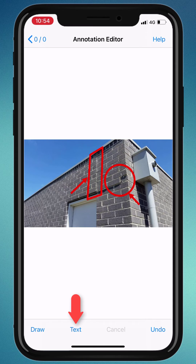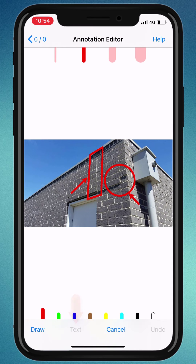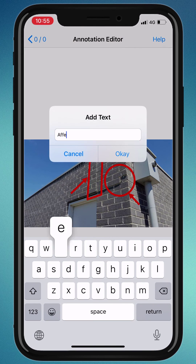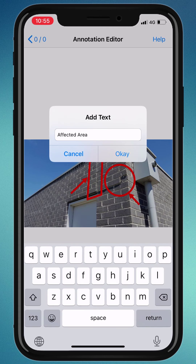Lastly, you can add some text on top of your image. Just click the text button and tap anywhere on the image, then start writing.